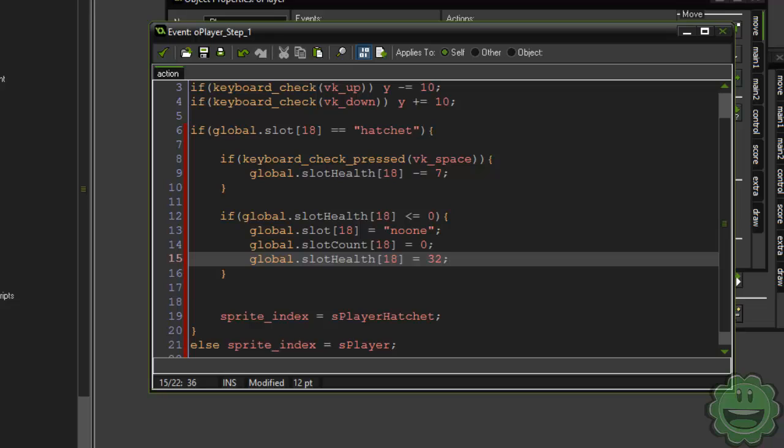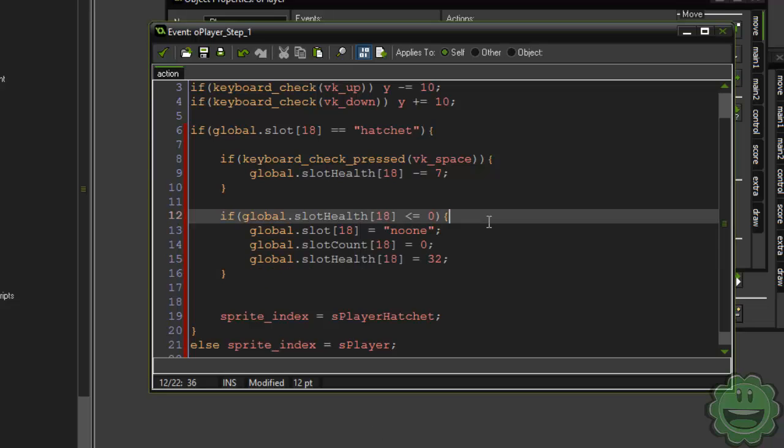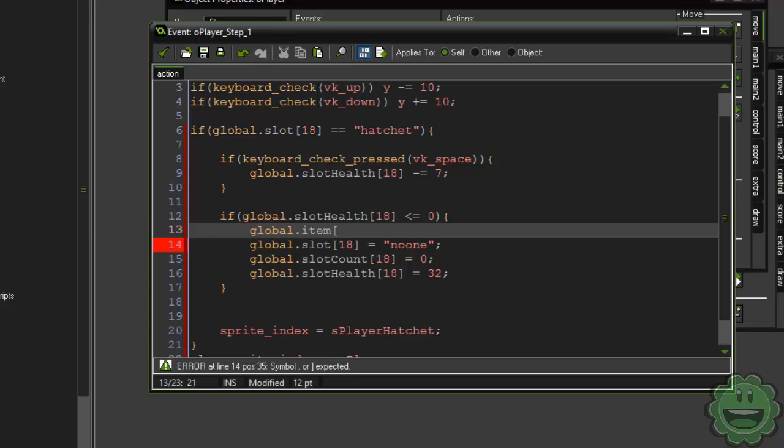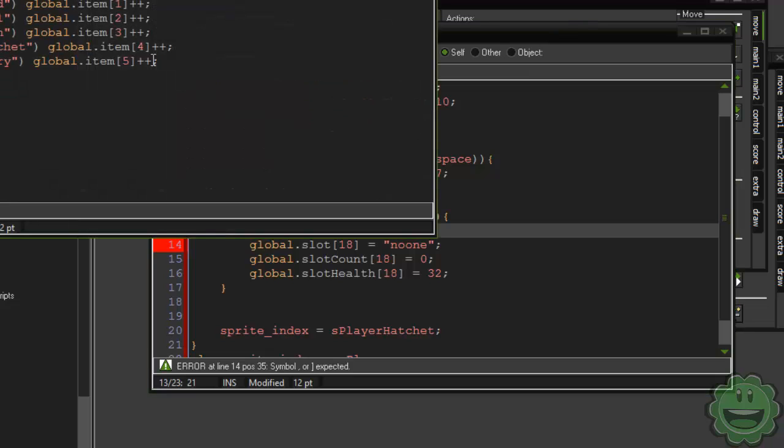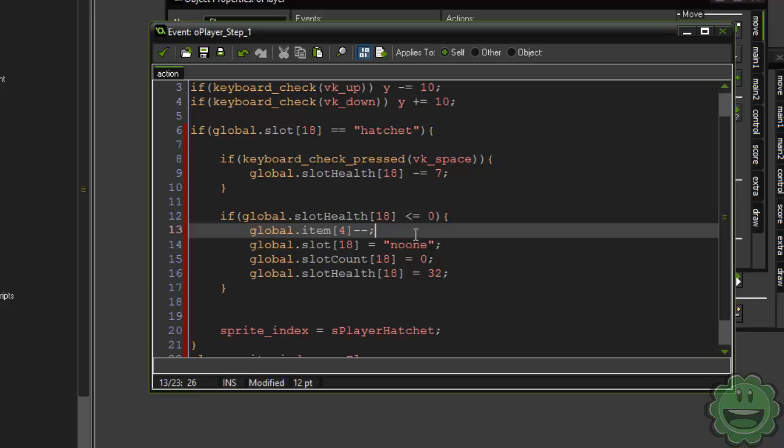Oh, and then we have to actually subtract it. So global.item, and here we're going to say just the hatchet's ID number, which if we go to add to list here is four. Four. Minus minus. So we're just subtracting one from that.